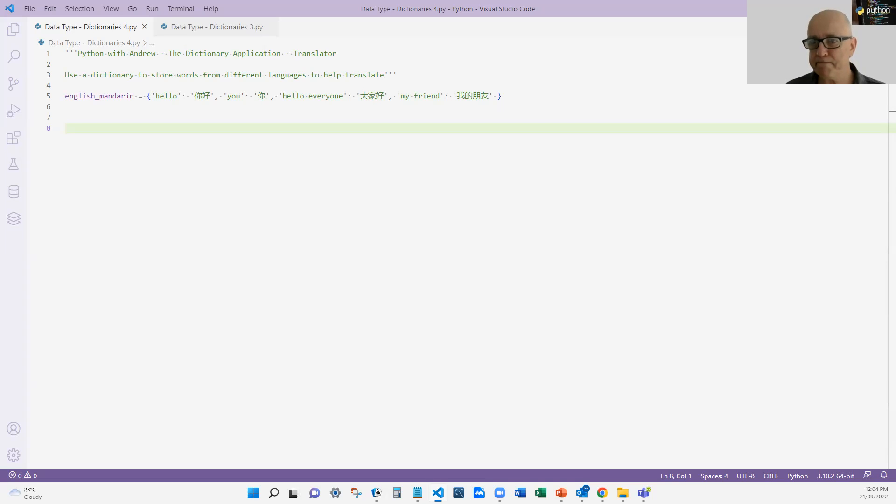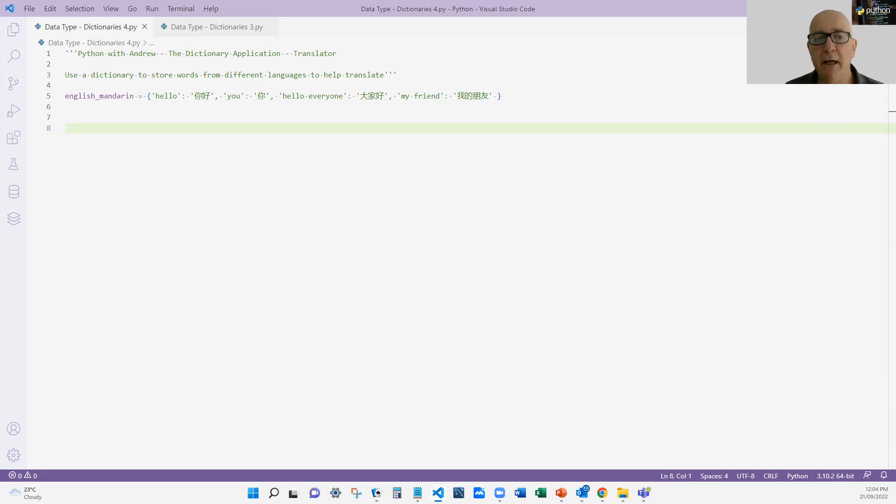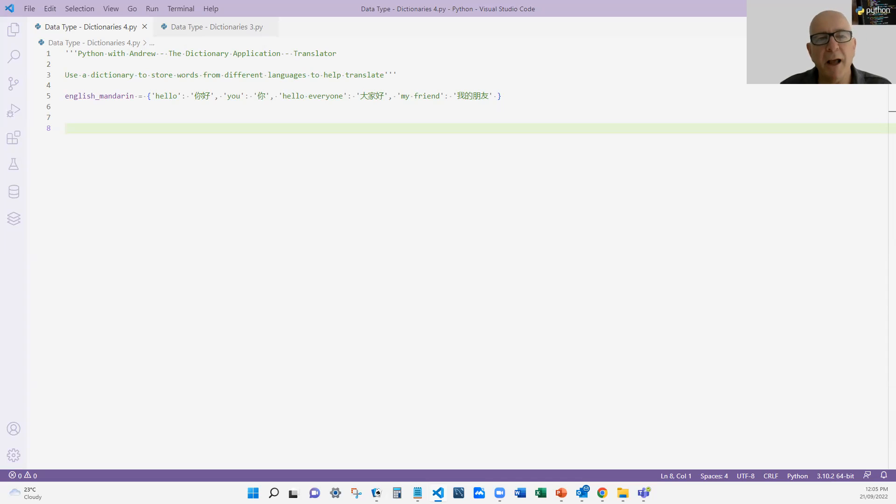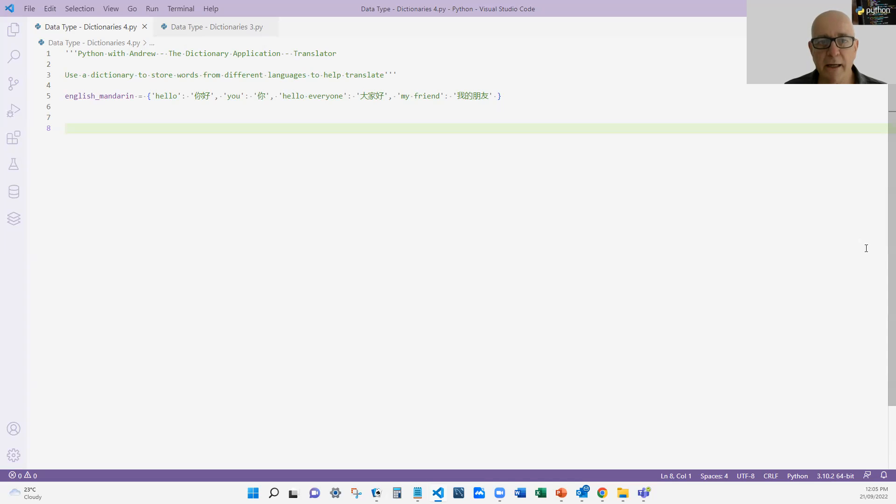I've got four words: hello, the Chinese is ni hao, and you is ni. Hello everyone is da jia hao, and my friend is wo peng yu. So I've got my dictionary there and I can cycle through that.